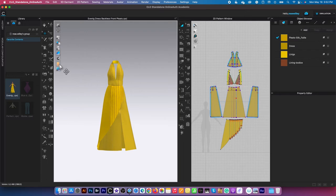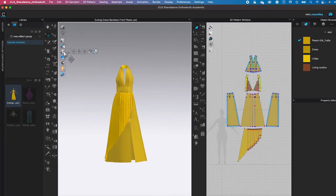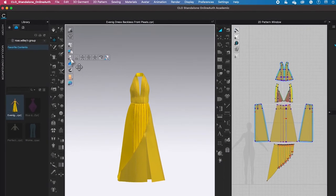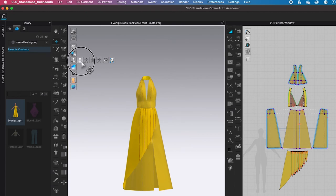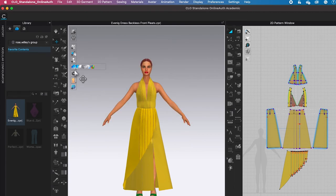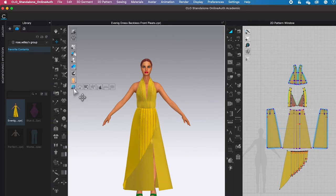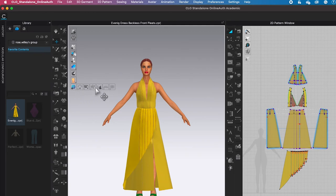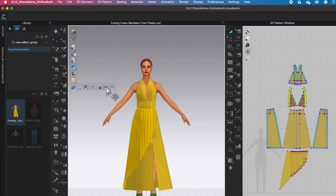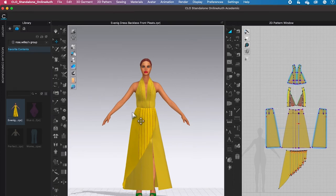And go to the avatar icon right here. Click on the avatar to show the avatar and come down here to this earth icon right there. We call that the environment display. Then hover the mouse to the right and click on the grid once again to show, and click on the shadow once again to show.